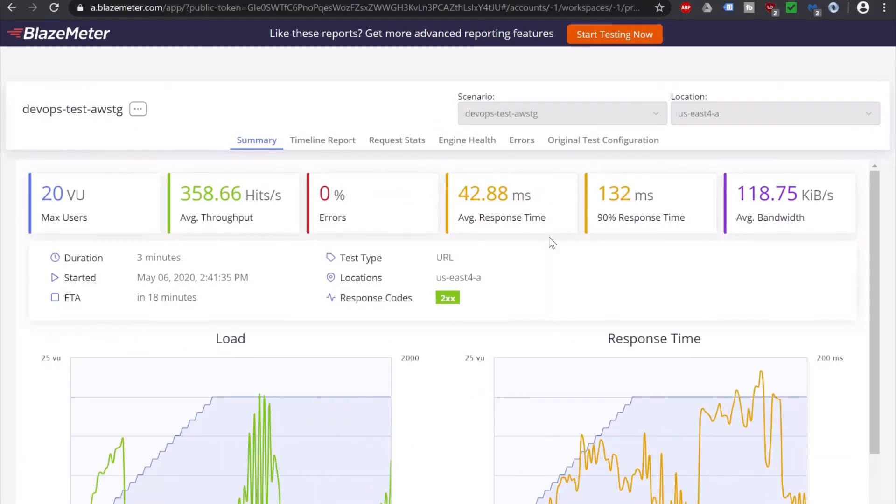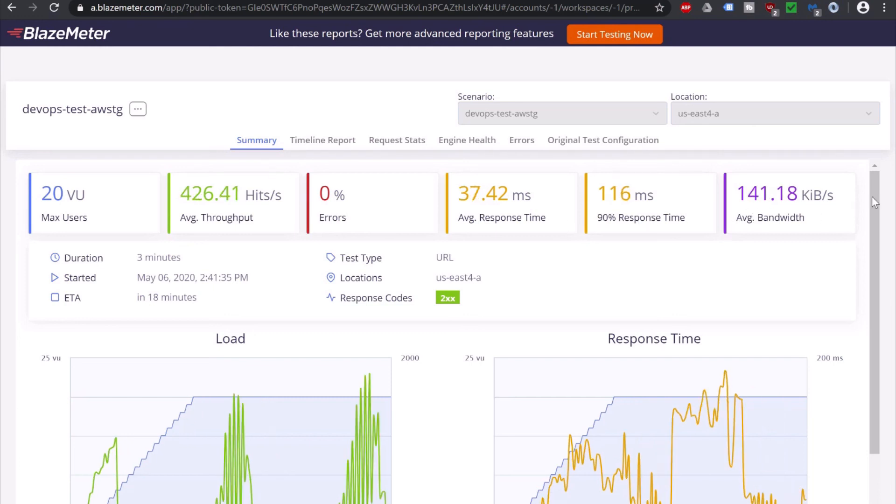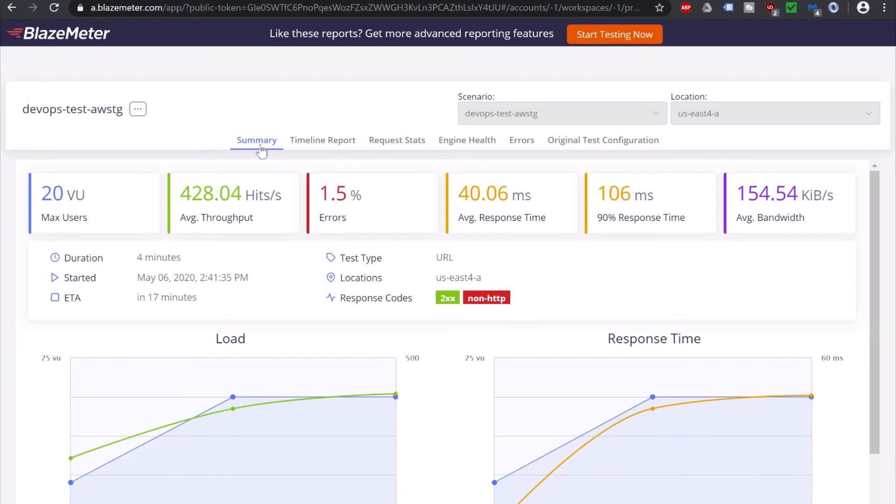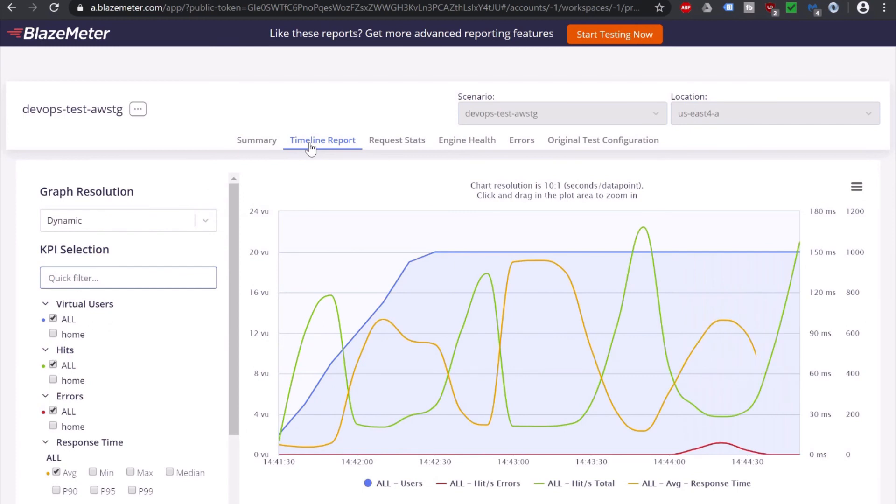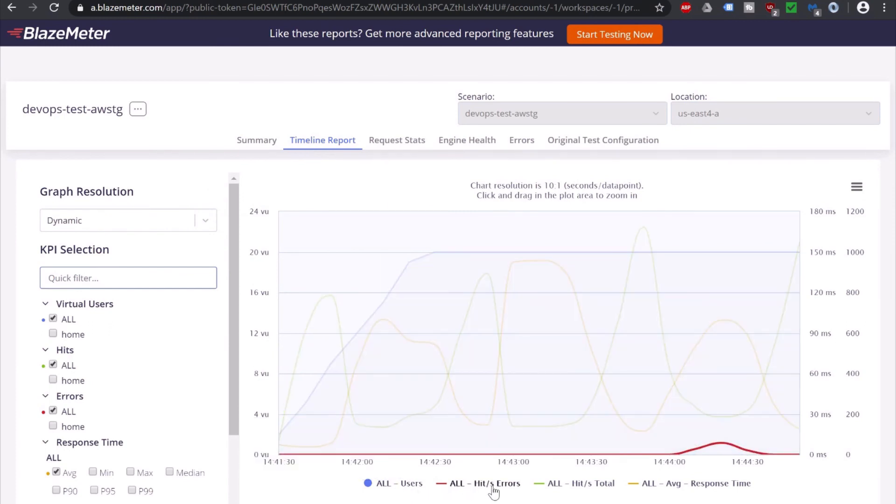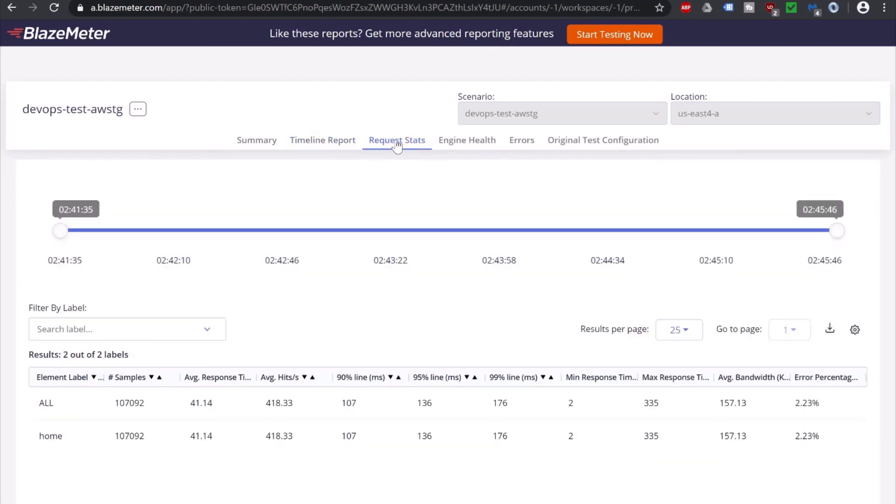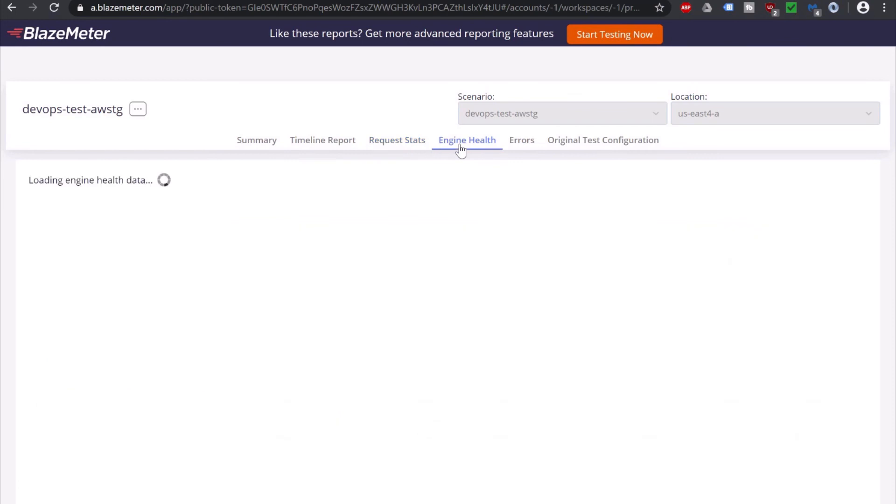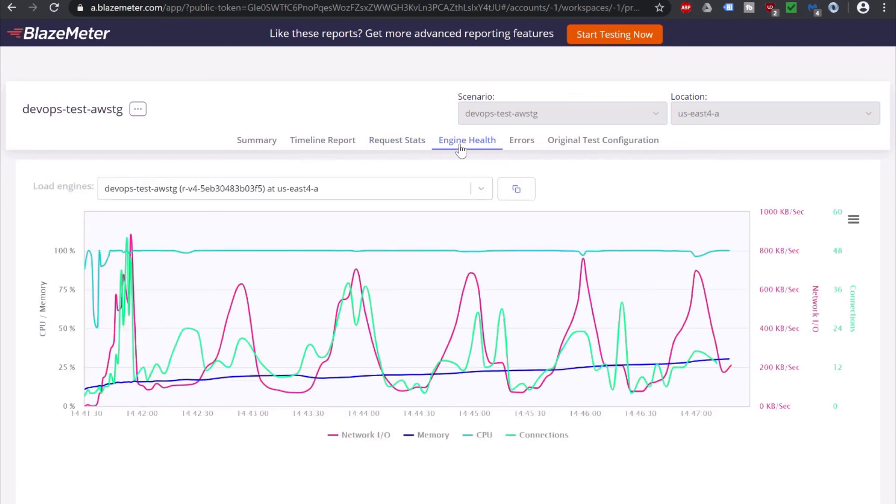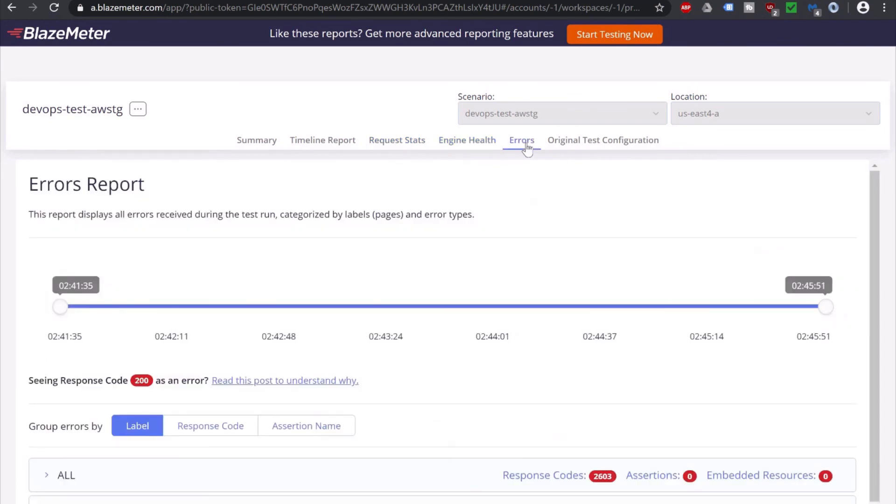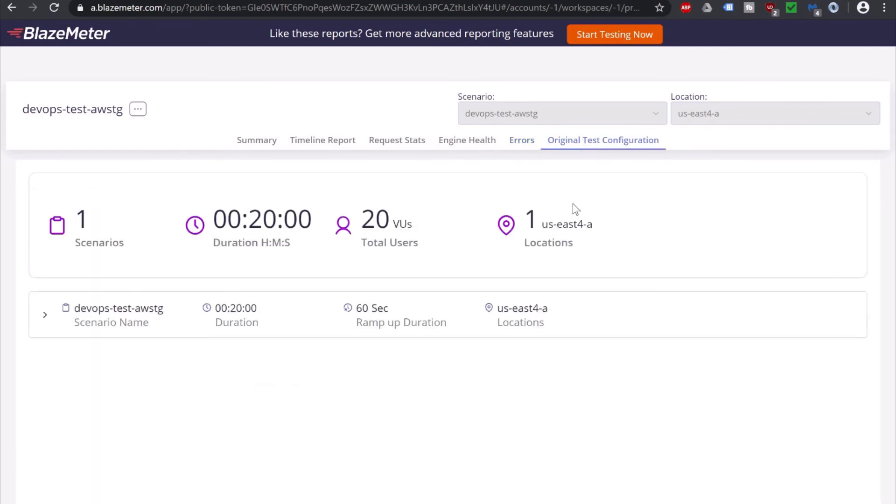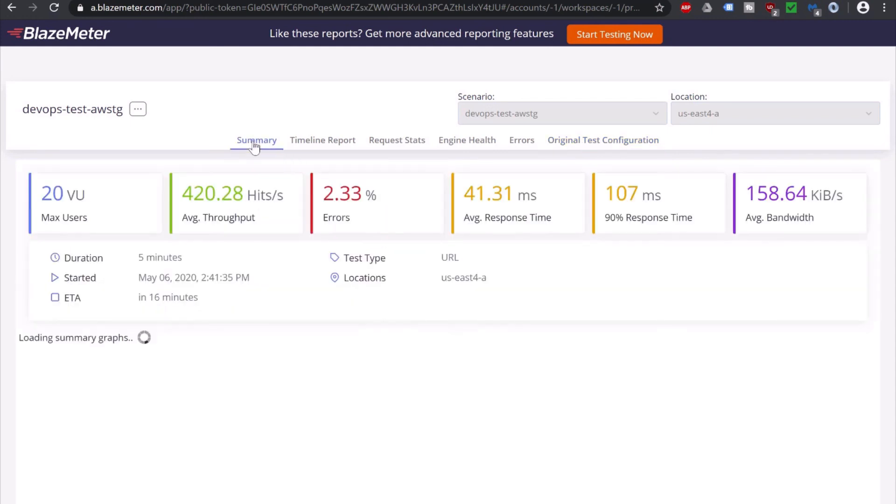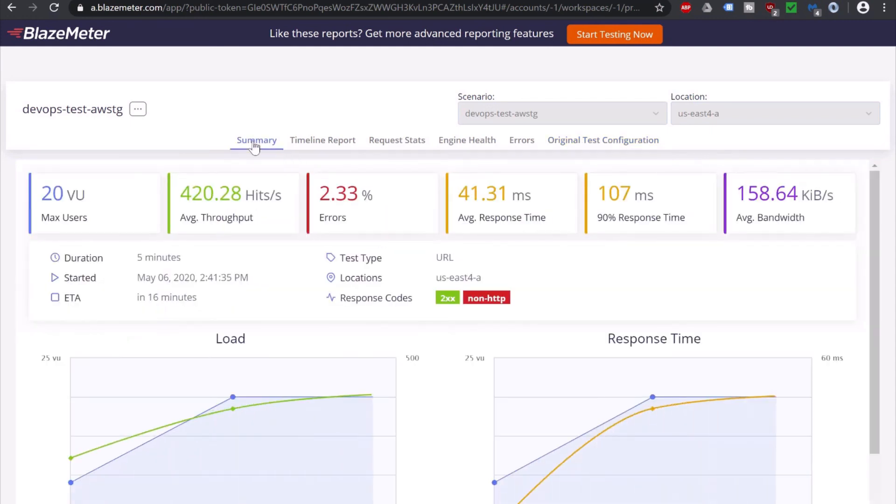And you can see the report is available. Max users, throughput, errors, average response time, response time, and average bandwidth. You can see various other reports as well, like timeline report. This is the timeline report with all users, all hits, and error. Request statistics. Engine health. Errors. Original test configuration. By clicking all these tabs. Let's go back to summary.